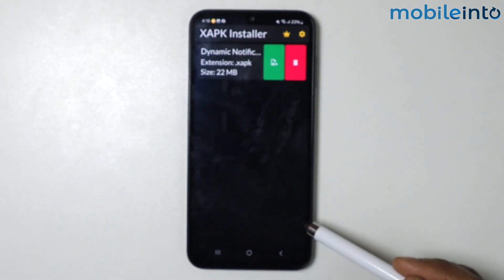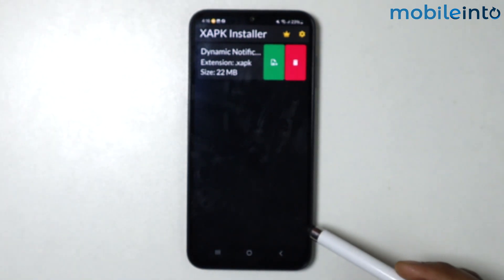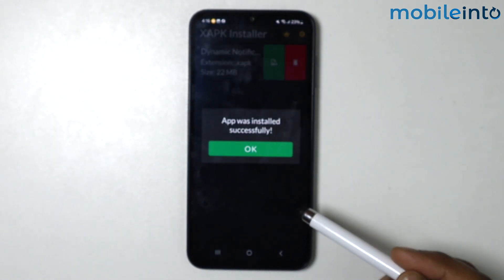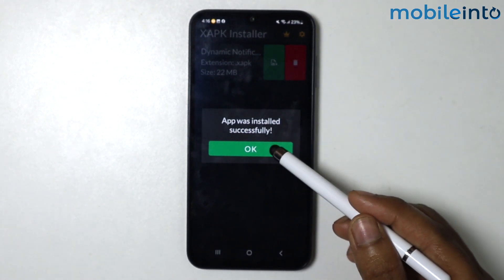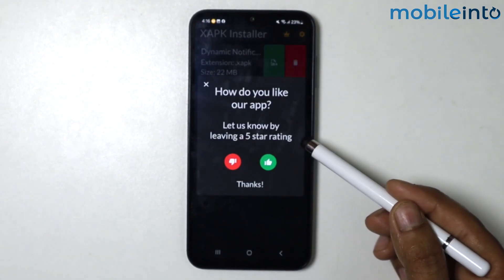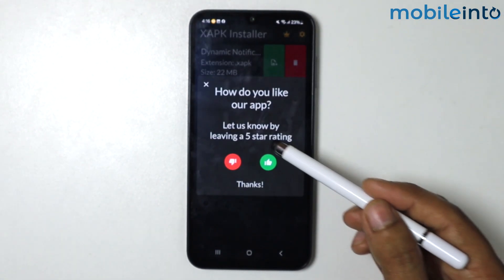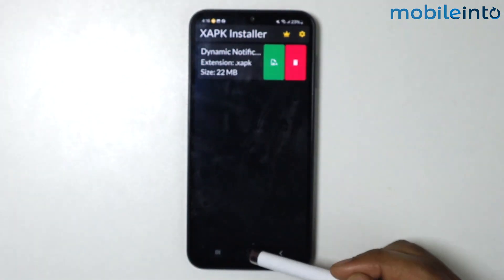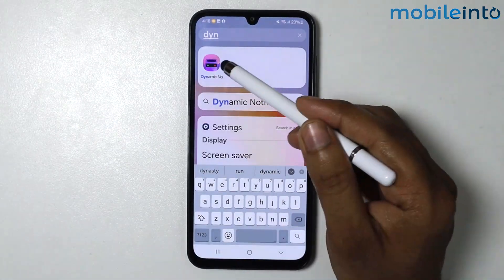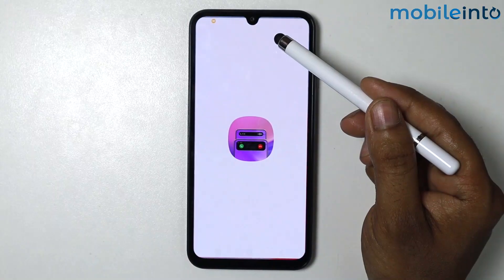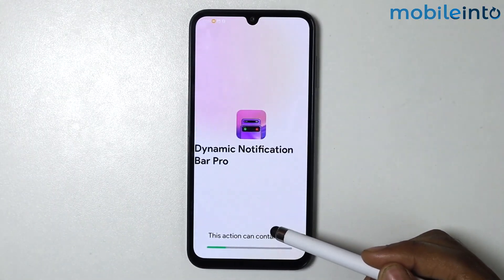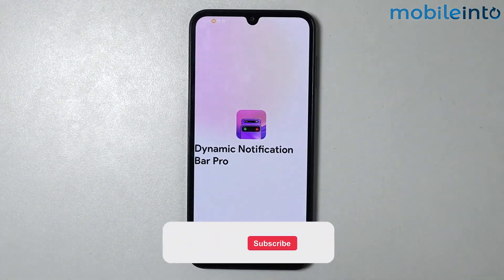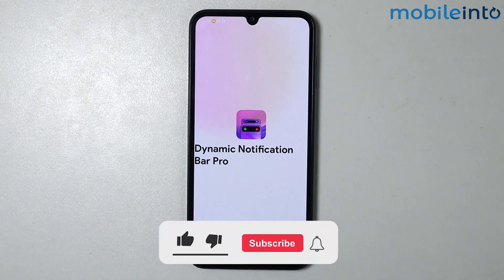Simply tap on Install. As you can see, the app was installed successfully. Now let's open it — and there it is. This is how you can install an XAPK file on any Android phone.